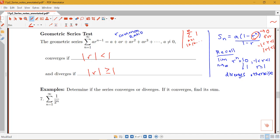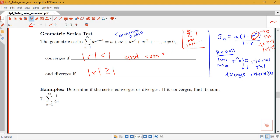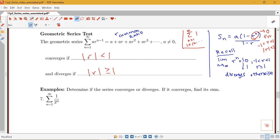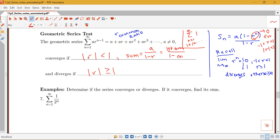If we can identify a series as geometric and figure out what r is, we can determine convergence or divergence based on these rules. If it converges, its sum equals a over (1 minus r) — since r^n goes to 0, the limit of Sn is a over (1 minus r). Another way to remember this: the sum equals the first term divided by 1 minus the common ratio. So: converges if |r| < 1, with sum equal to a over (1 minus r).